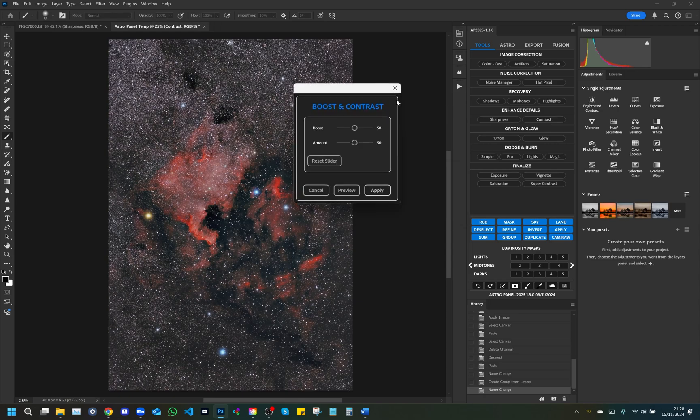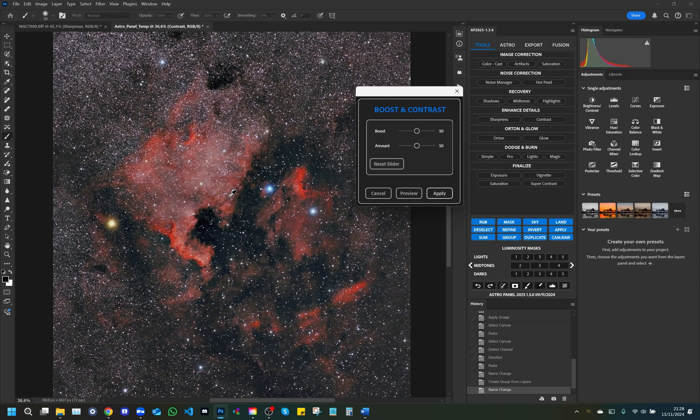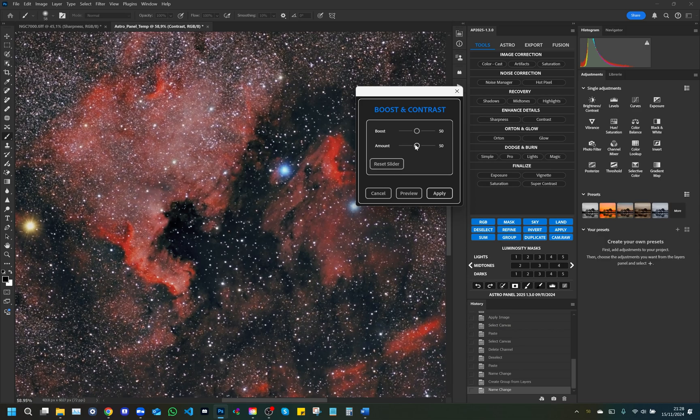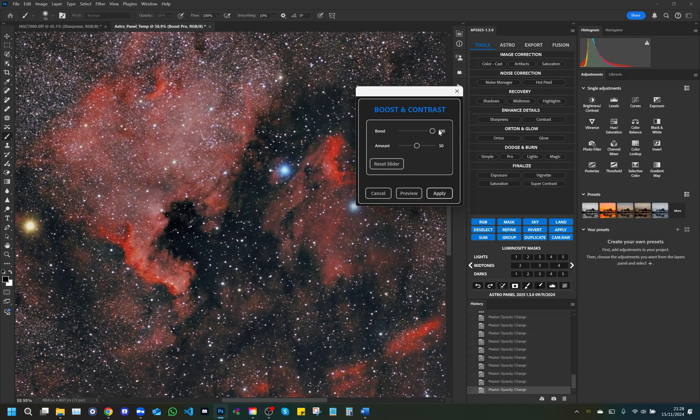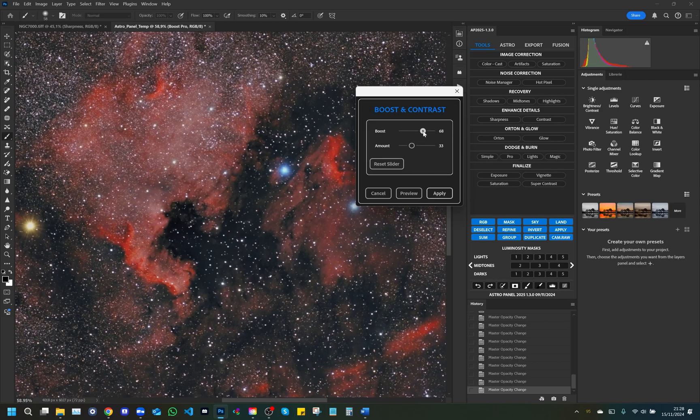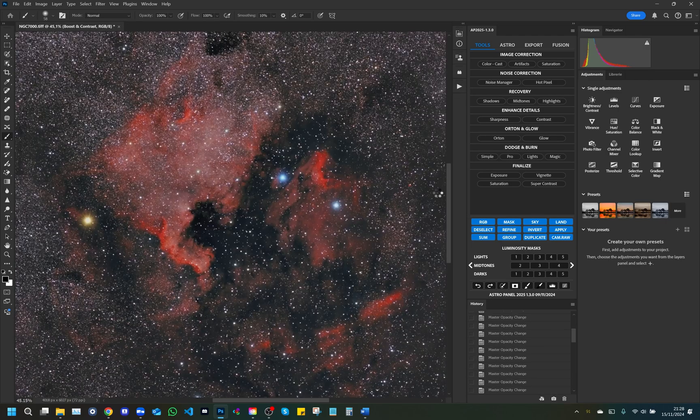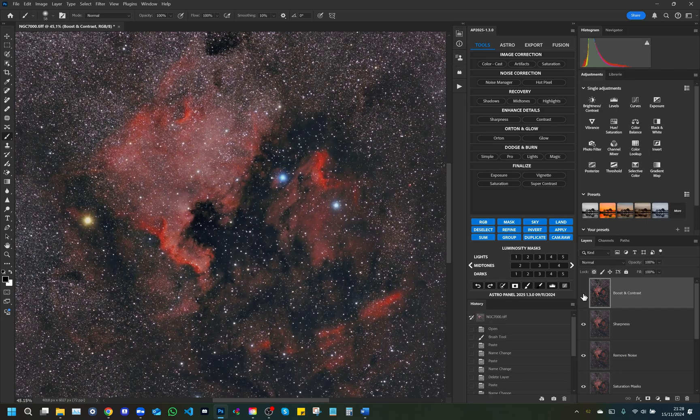Boost and contrast: This tool is used to improve the overall quality and impact of an image by adjusting brightness and contrast. The boost slider increases brightness, accentuating the brightest areas and giving the photo a more vibrant and dynamic look, highlighting details in the highlights. The amount slider adjusts contrast, reinforcing the difference between light and dark areas. This adjustment makes colors more intense and adds depth to the image. By balancing boost and amount, you can create a more dramatic, three-dimensional effect, ideal for photos that need an extra touch of vibrancy.